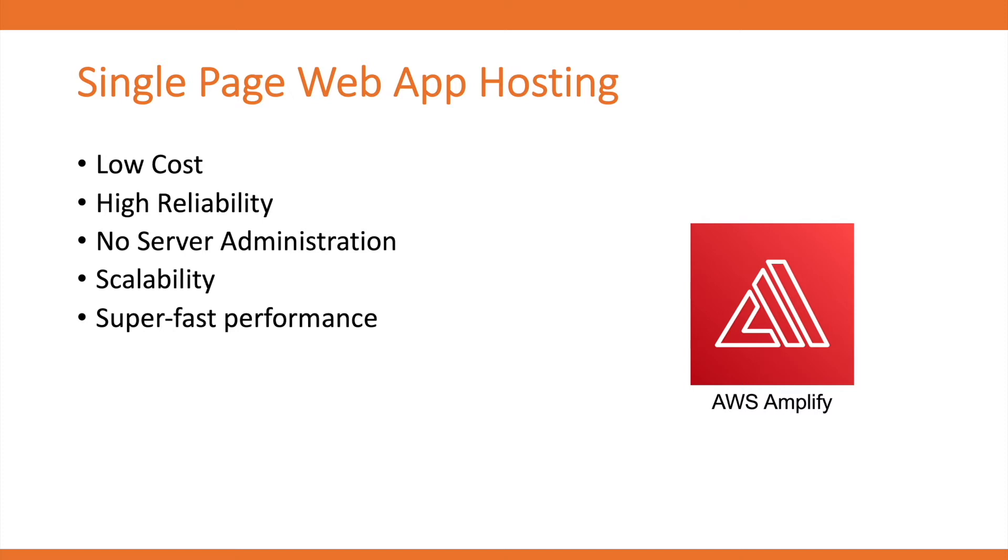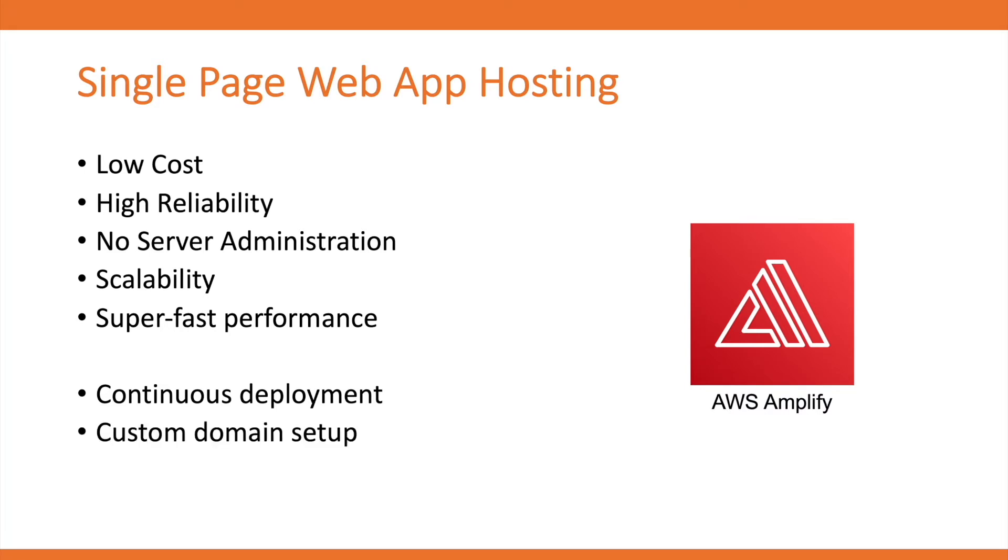Some of the benefits of using AWS Amplify are continuous deployment using Git or AWS CodeCommit, one-click custom domain setup, low latency with CloudFront.